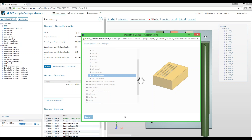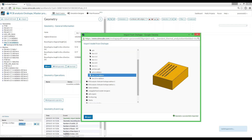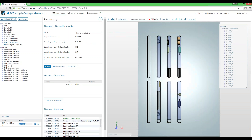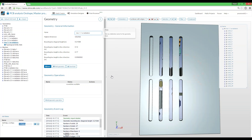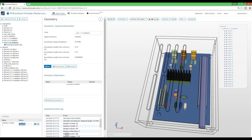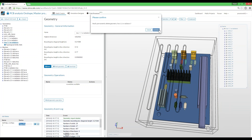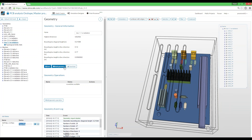Depending on the size of the geometry and the number of parts included, it may take 10 seconds or several more. We have our part ready to go. Our first task when dealing with a numerical simulation — and especially a CFD simulation — is to create a mesh.